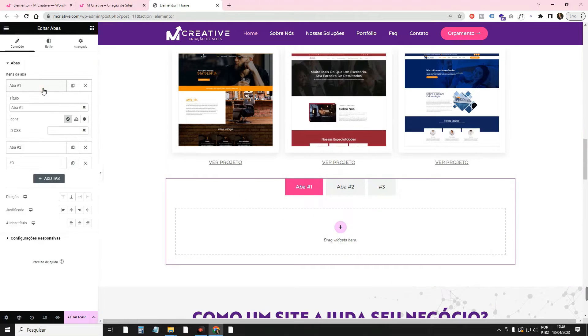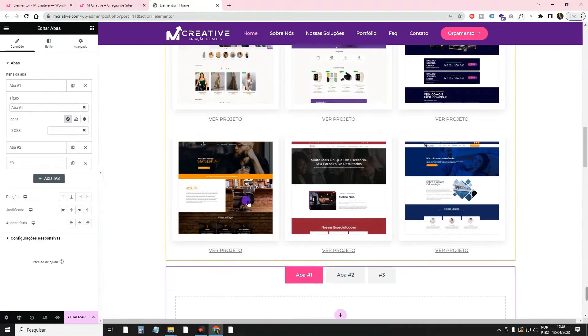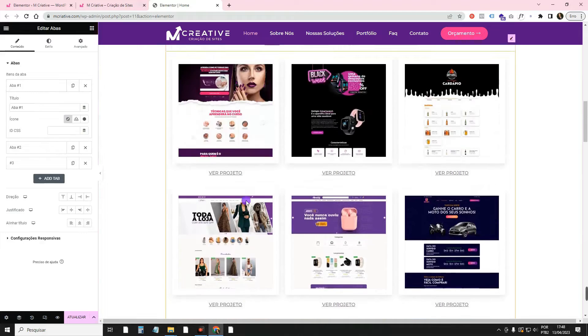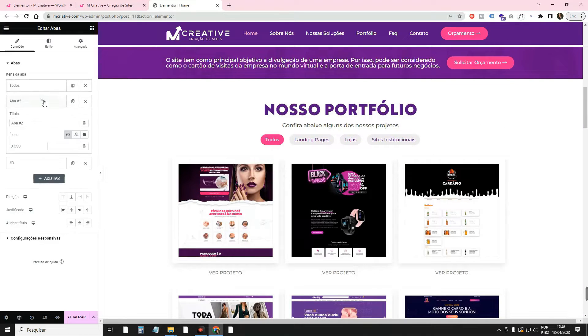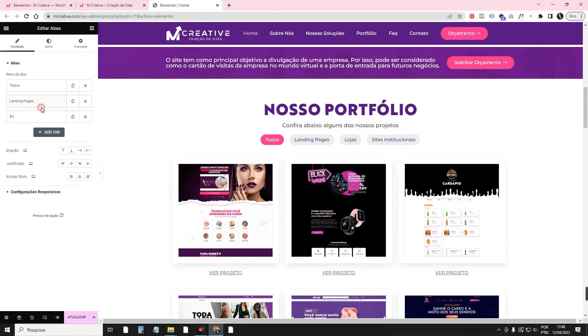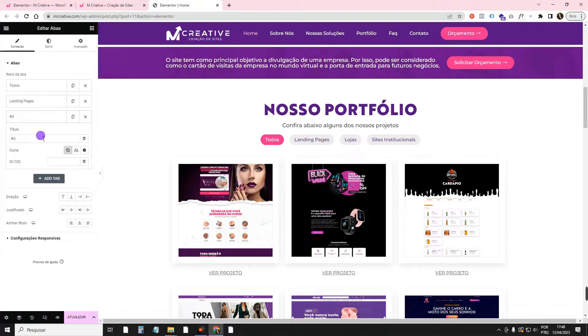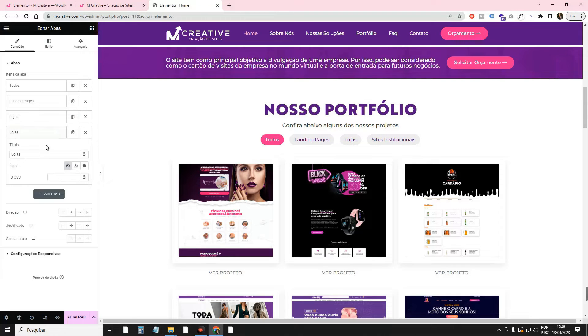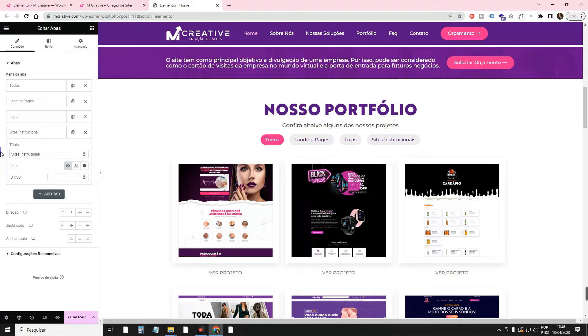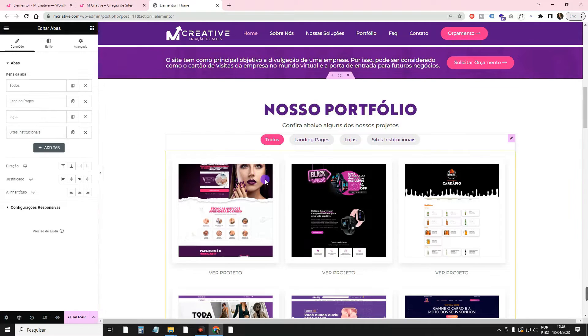We just come here and give the names, like for example. I'm going to put the first one here called All. This second tab, I'm going to put Landing Pages. This third one, I'm going to call Stores, using the same buttons that are there. I'm going to duplicate it, and I'm going to call the last one Institutional Sites.